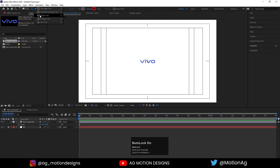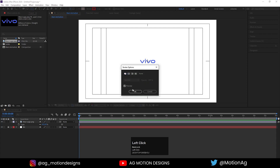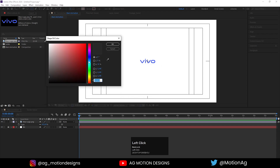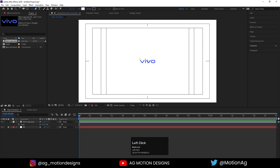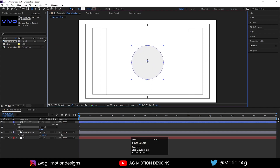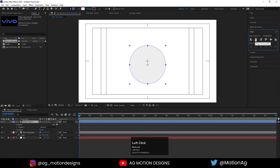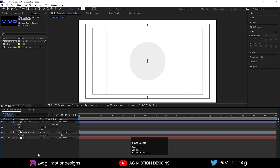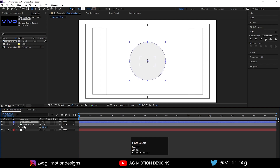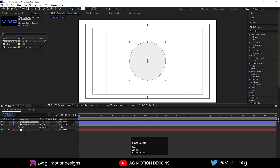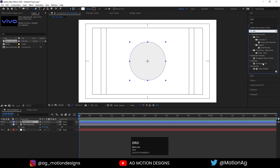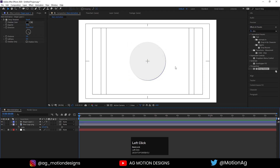Now create one ellipse. I don't want any stroke. The only thing I want is a white-grey mixture color — something like this — and hit OK. By holding Shift, I'll create one ellipse. Select this circle, press Ctrl+Alt+Home to align the anchor point to the center. Go to the align tab, align it horizontally and then align it vertically. Select this circle, go to the Effect and Presets panel, and apply the Drop Shadow effect on it — so we will get this shadow.